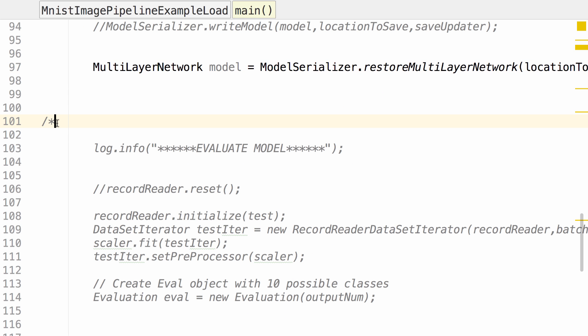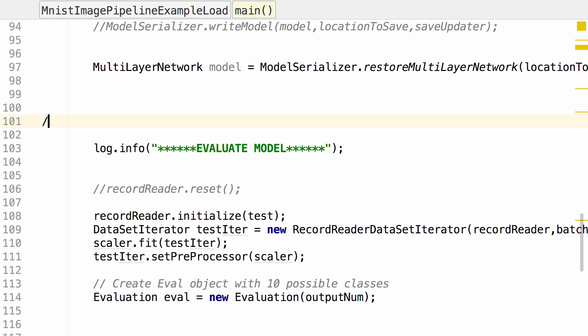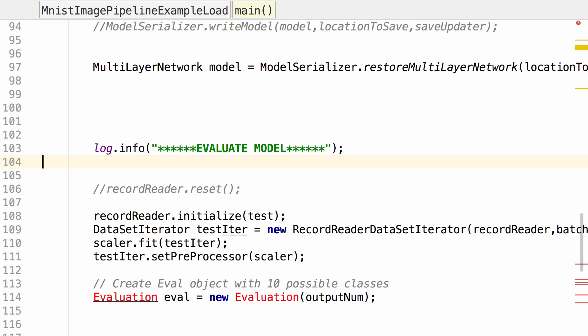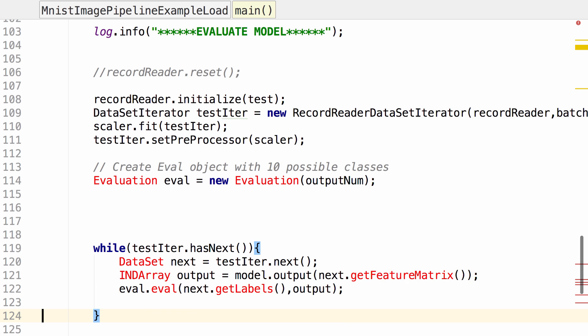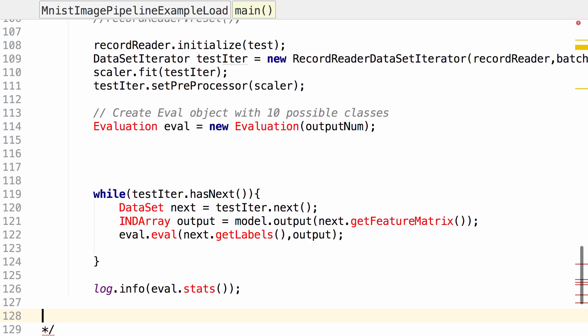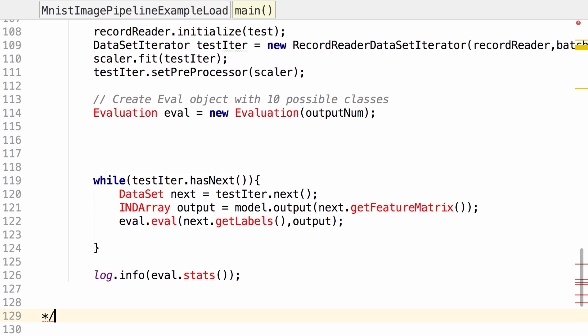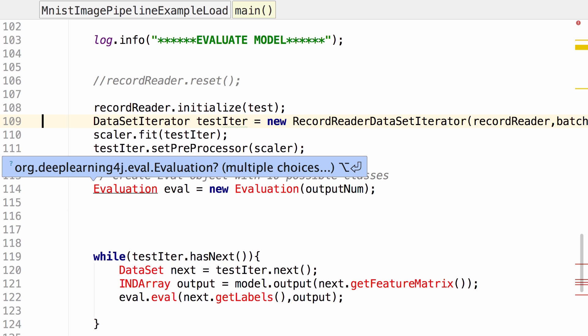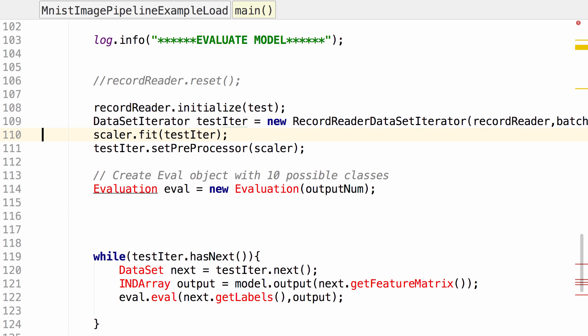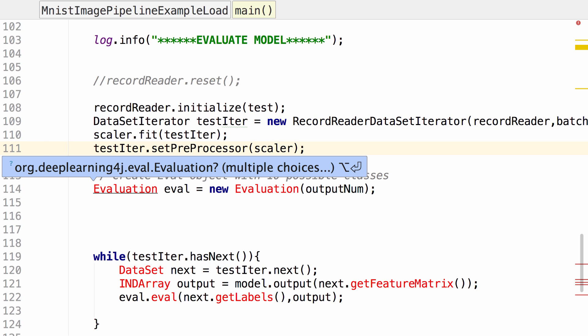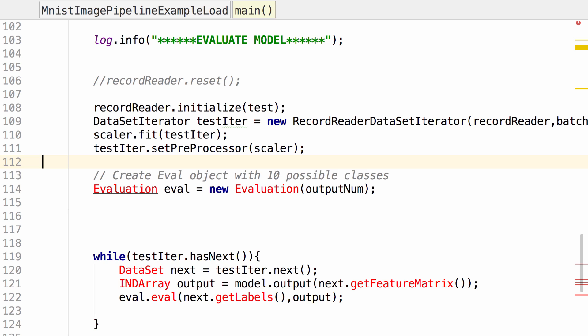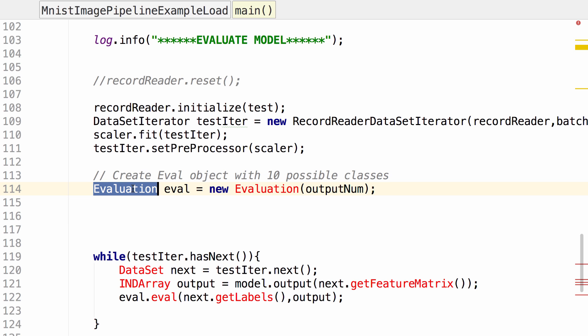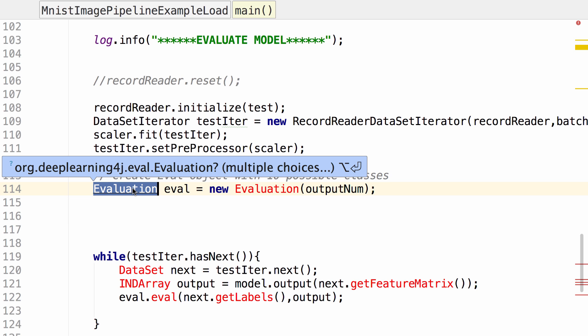Down here, we want to uncomment this code that evaluates the model. We do want to initialize our record reader. We want a data set iterator. We want to scale our image. We want to use the preprocessor to apply the scaling. So let's get the imports correct for here.